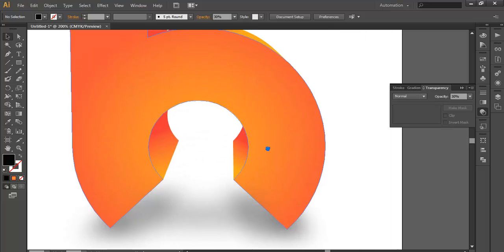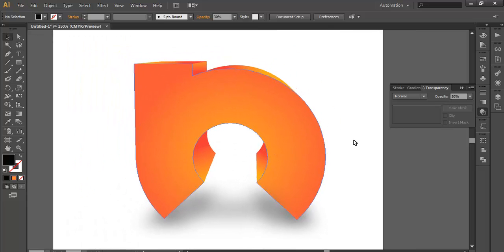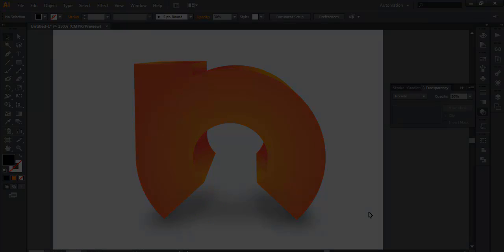This is how you can create a 3D text or 3D logo in Illustrator. Hope you enjoyed this tutorial. Thank you very much.